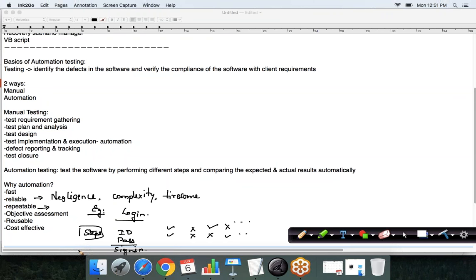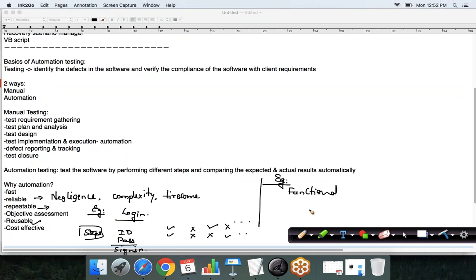Objective assessment means the assessment is done without any bias. As a human tester you might make errors — maybe you haven't executed the steps properly or entered data correctly — but automation does an objective assessment without accusing any developers. Reusability means a script recorded for functional testing can be reused for different types of testing like retesting and regression testing. Once you create and store the script, it can be run any number of times.